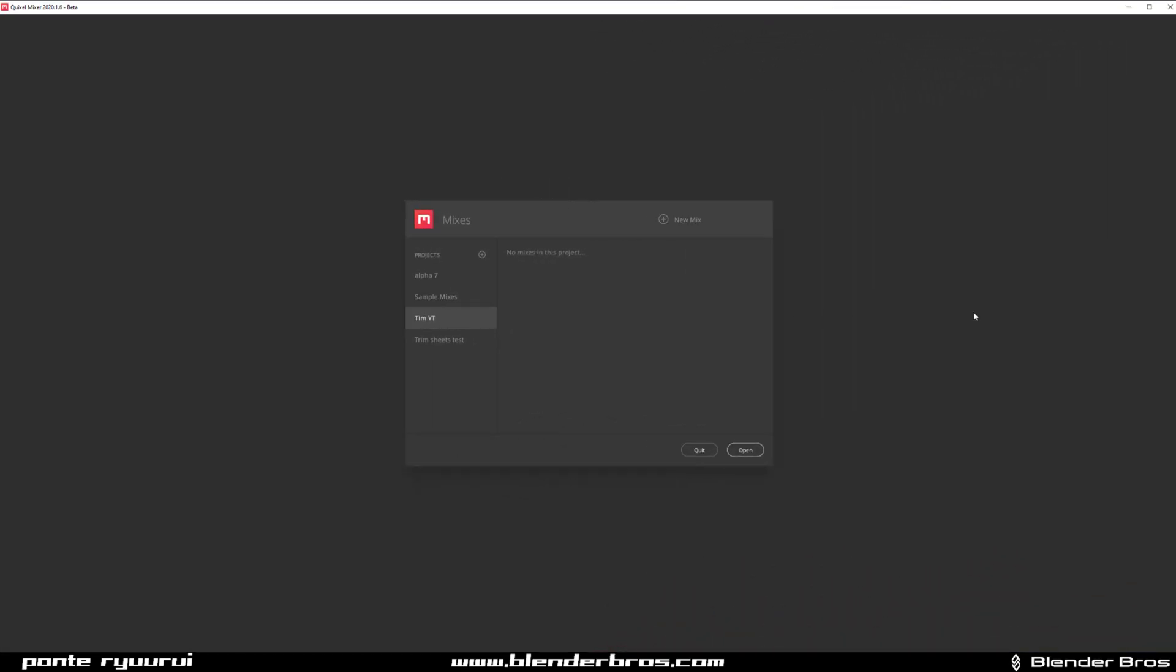First, you need to download Quixel Mixer, which is free. Once you install it, it's going to take a while because you need to download all the libraries of materials and Megascans, so be prepared.